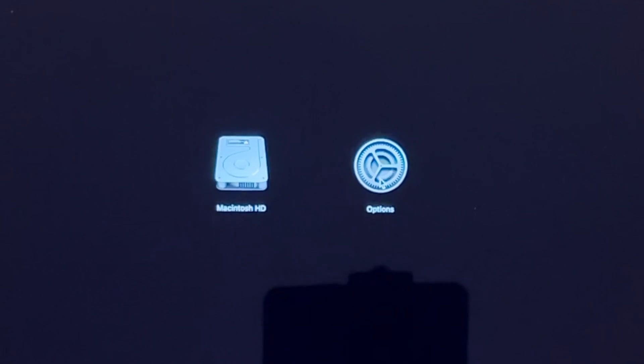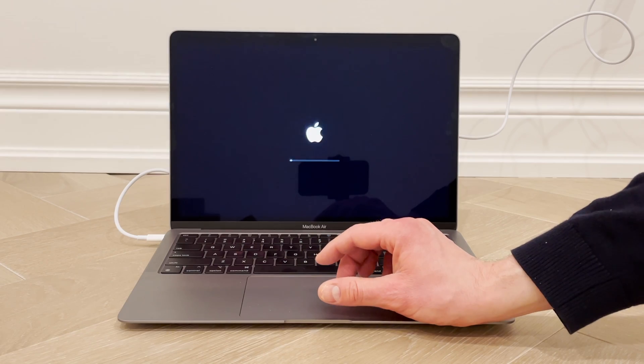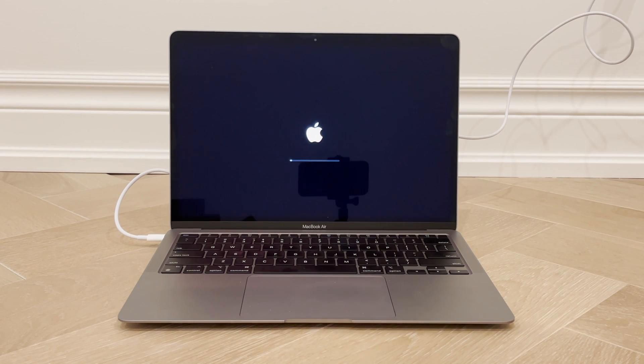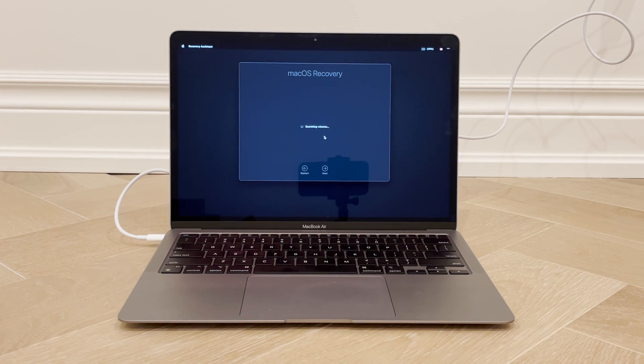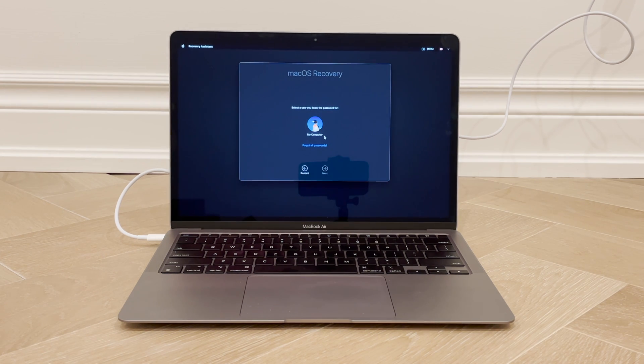Then under Options, click Continue. You'll have this loading screen for a moment, and then this macOS recovery screen. If at first you don't have this menu bar in the top, just click anywhere in the window in the middle of this screen and it will appear.